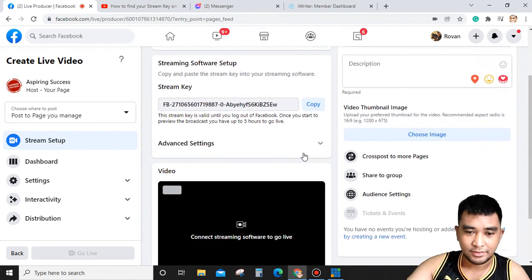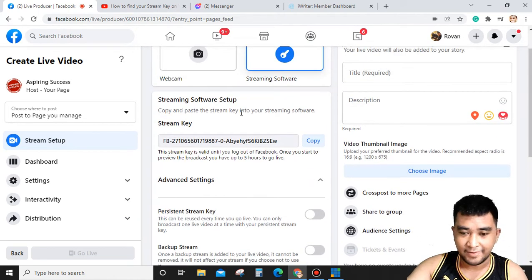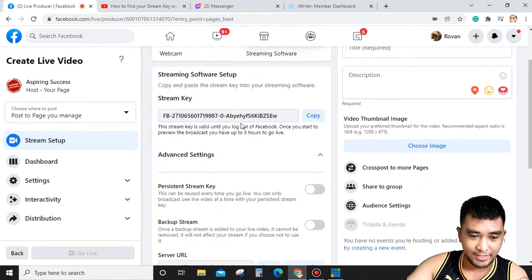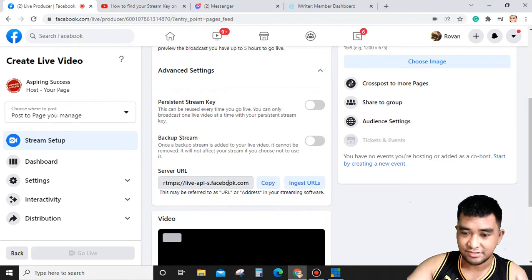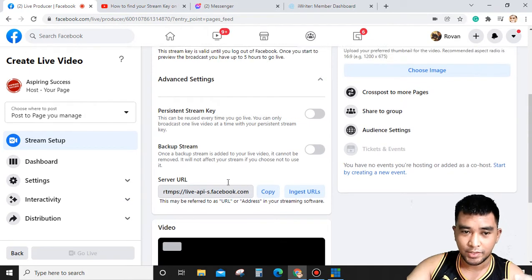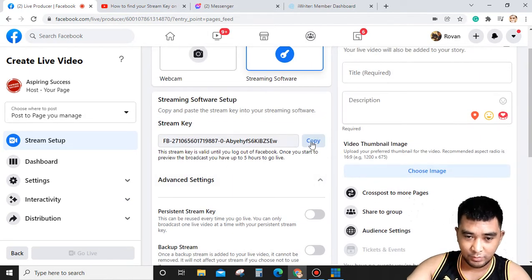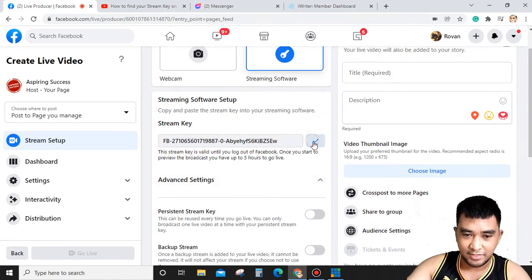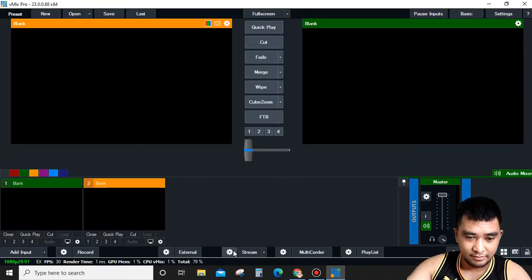After that, you're going to find the Stream Key and the Server URL. We will copy the Stream Key.